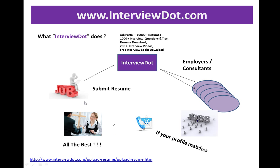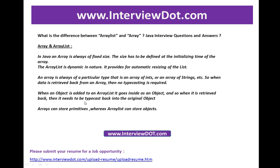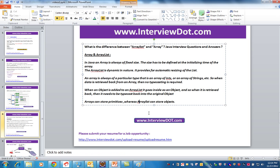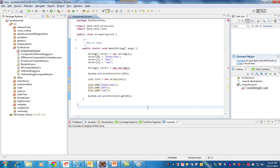And the third point is: arrays can store primitives, whereas ArrayList can store objects. Let's see an example so you can understand. The first point is you need to know how many objects you are going to store. This is very important, otherwise it will give an error.